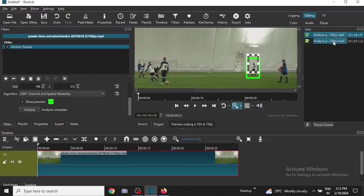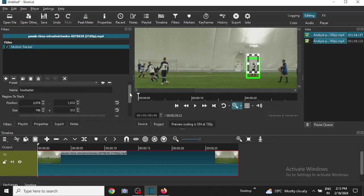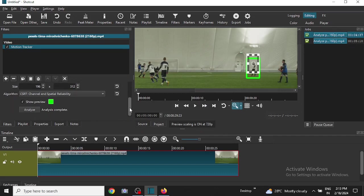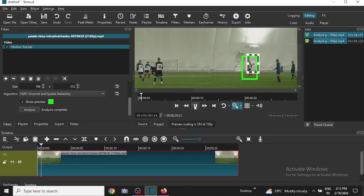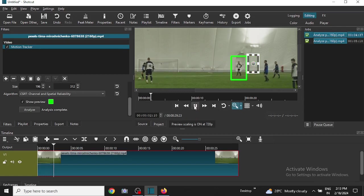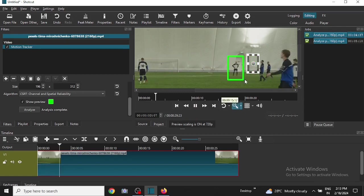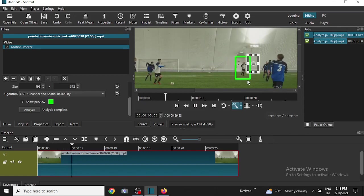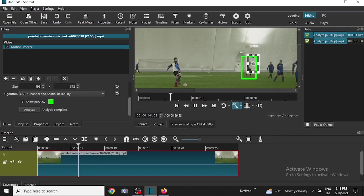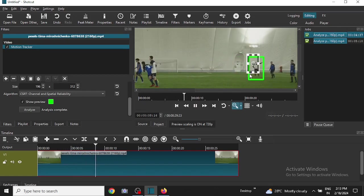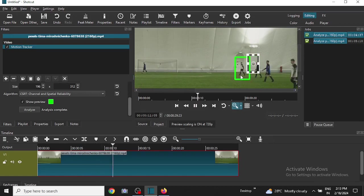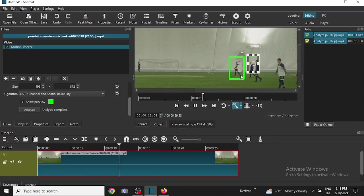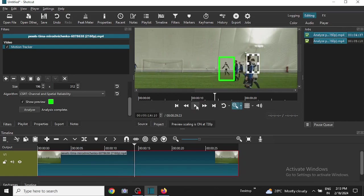And after that we will just go to the starting point of the video and click on play to see if the tracking is done or not. Yes, the tracking is done here. As you can see, a green rectangle is covering the player and is moving along as the player moves. So tracking is being done.